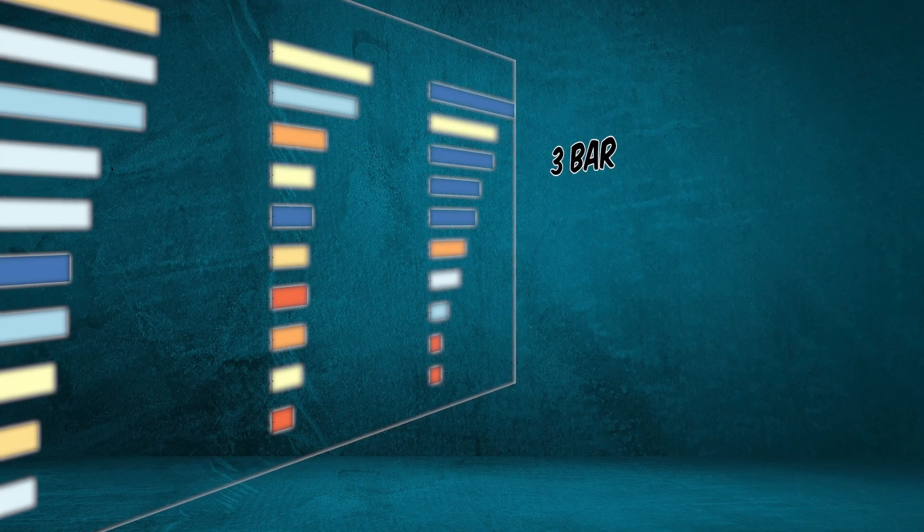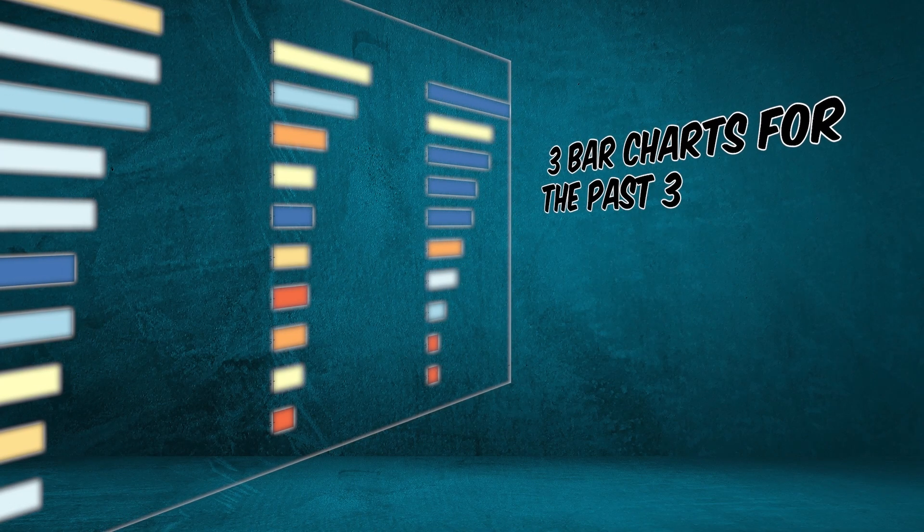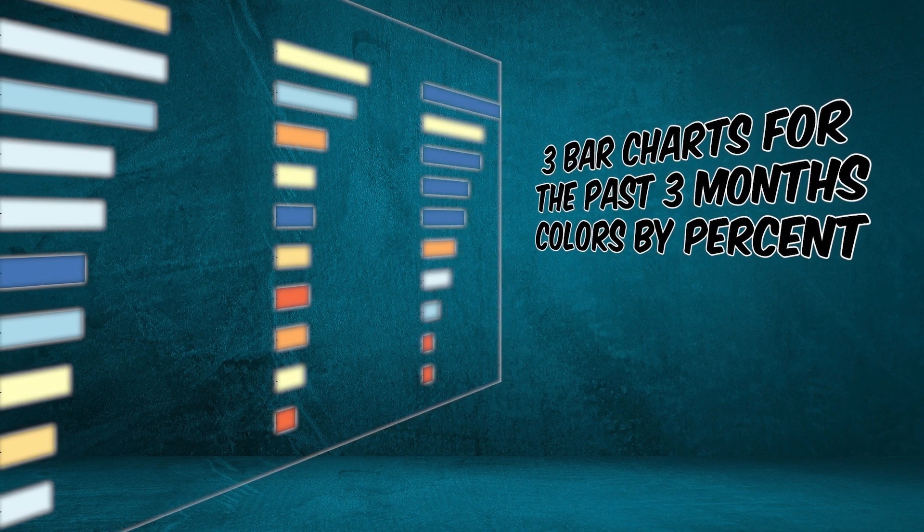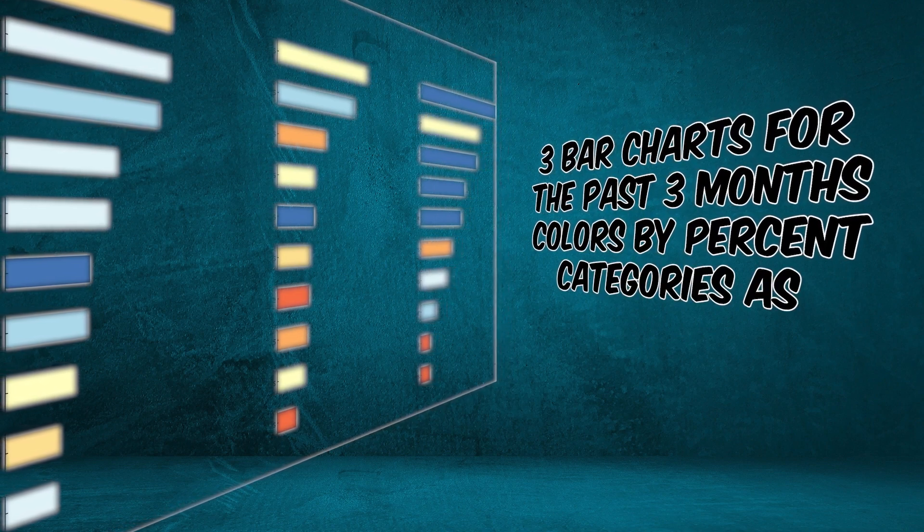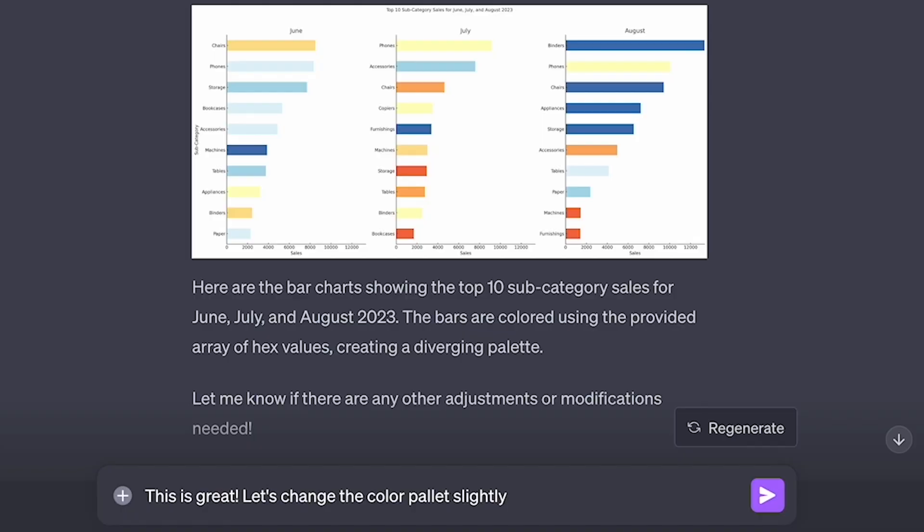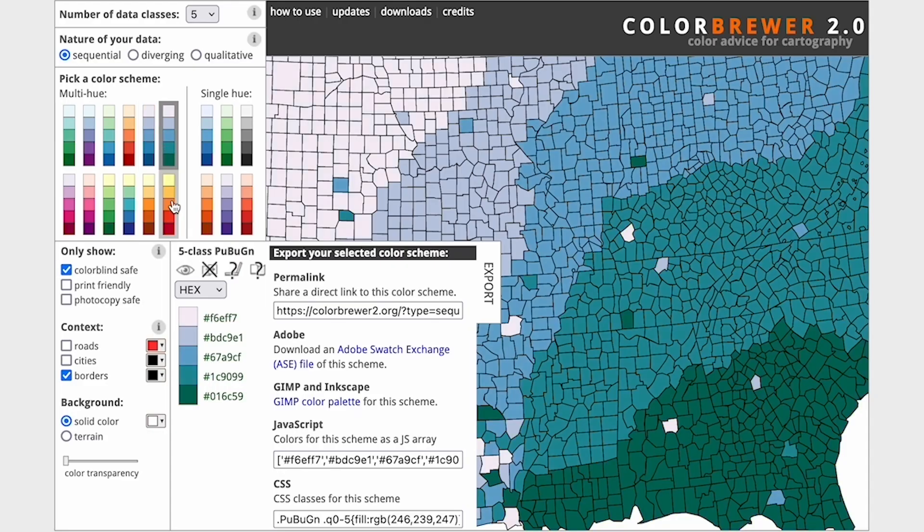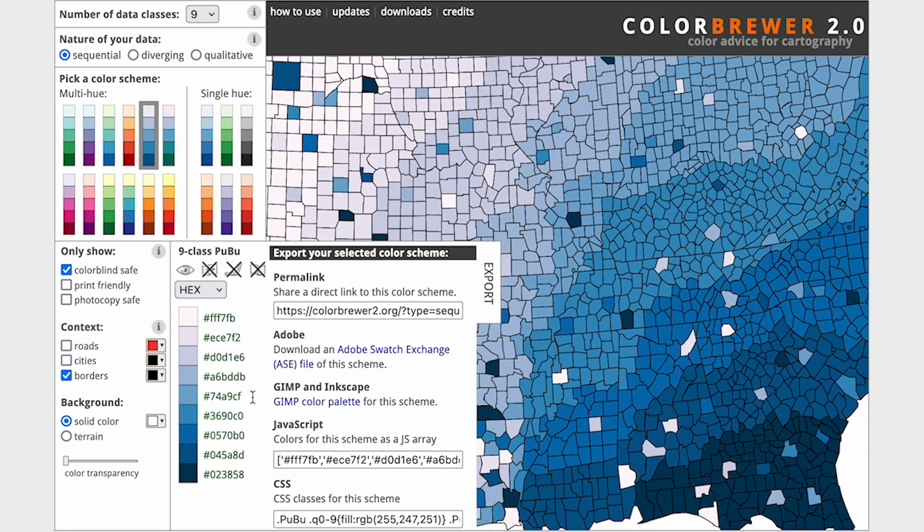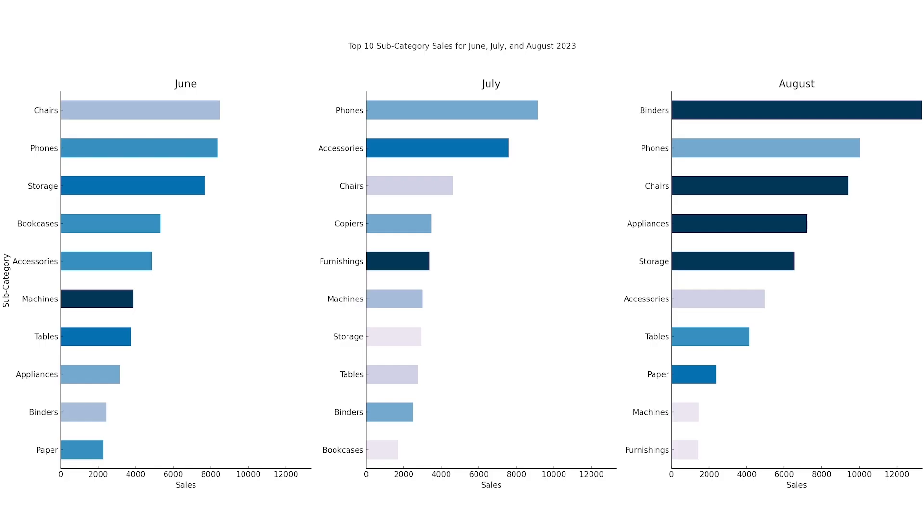I need three bar charts for the past three months with the colors by percent, and categories as subcategory. Let's get a different color palette here. Let's get one from Color Brewer. We're almost there. Challenge number two in the books. I think we're doing good, but before number three, I've just been at this for hours. I need a break.